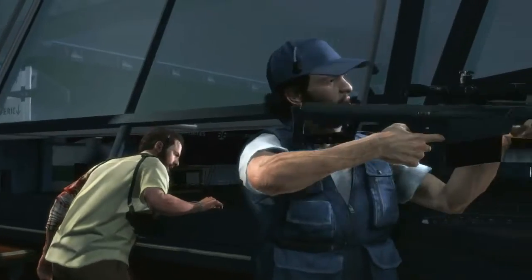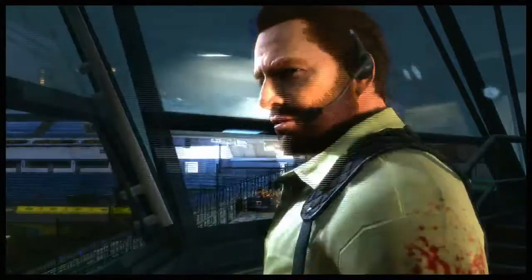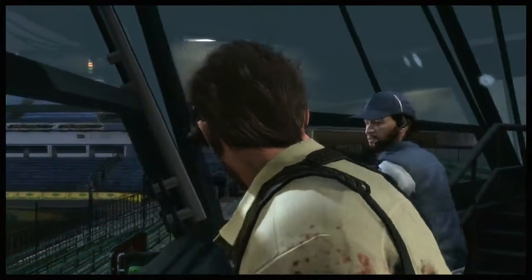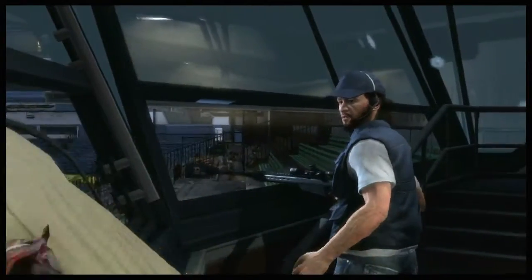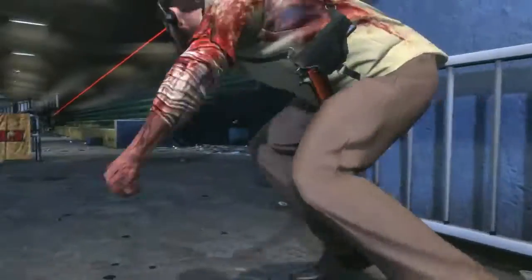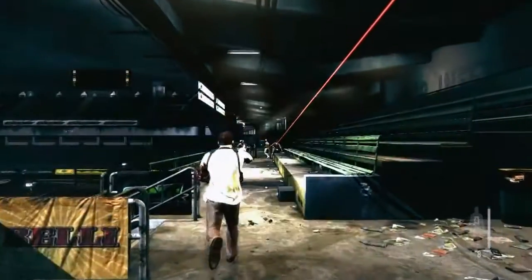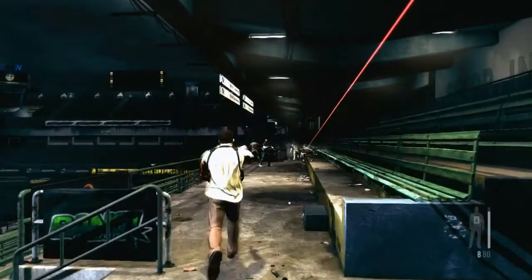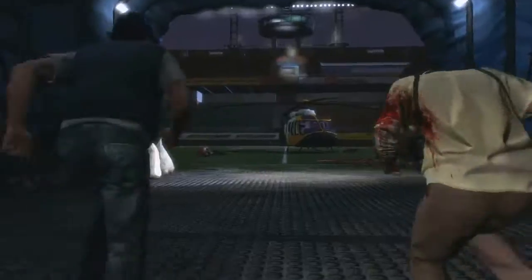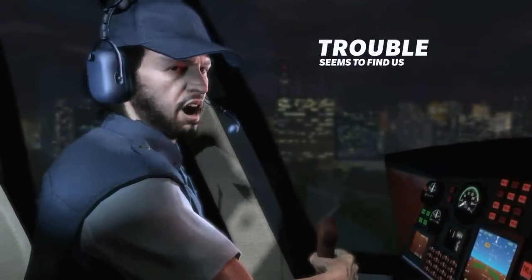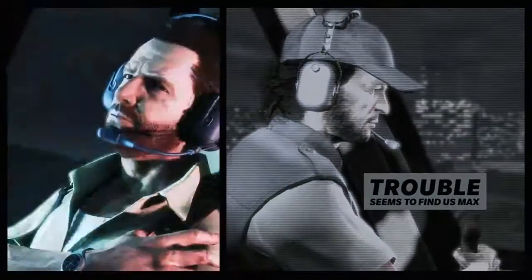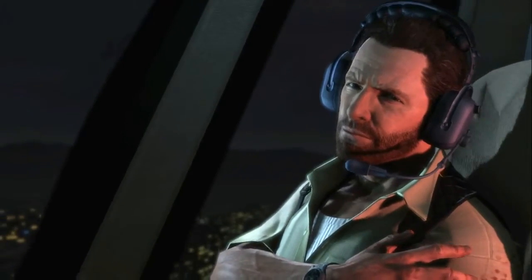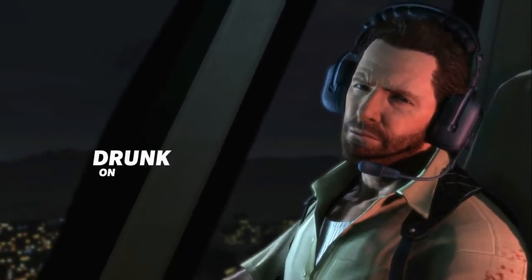With Max Payne 3, Rockstar Games has tried to make a uniquely cinematic action game that uses a series of presentation innovations to move the game seamlessly from cutscene to gunplay and from one chapter to the next. Trouble finds us the same way you found me, slumped in a bar, drunk on self-pity. Resulting in an immersive experience that keeps the player locked in Max's dark and twisted story.